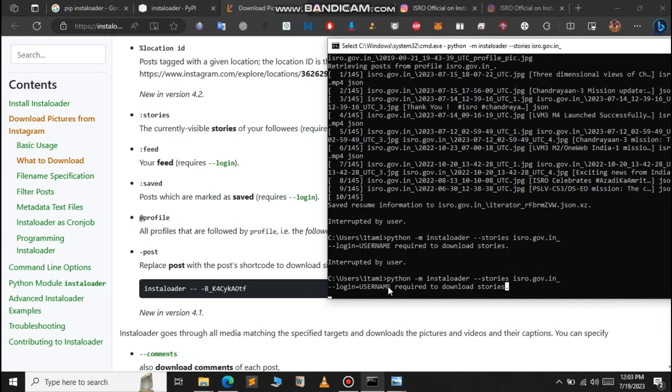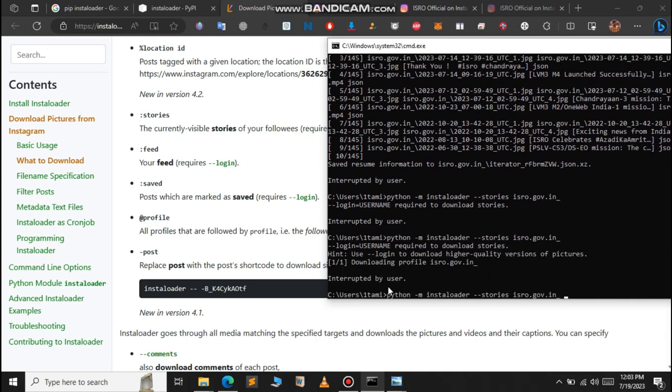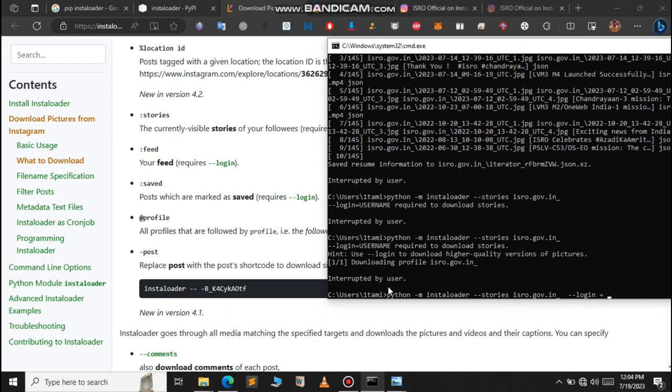But if you want to download the stories, you can pass another hyphen hyphen login, just mention your username here. Then it will ask for the password. Enter the password and it will download the story for you.